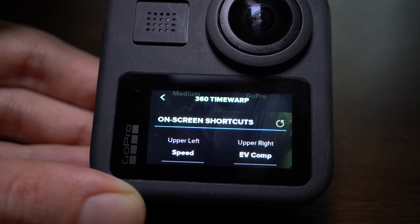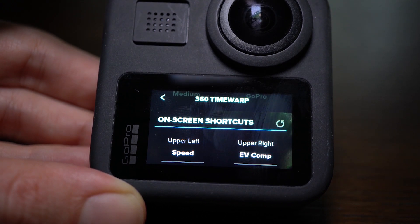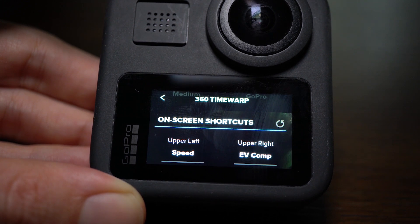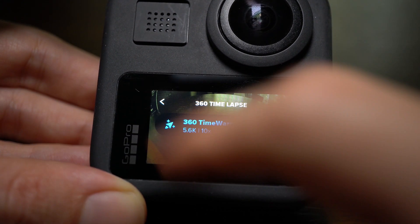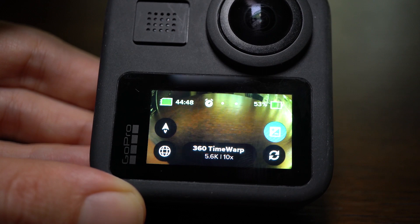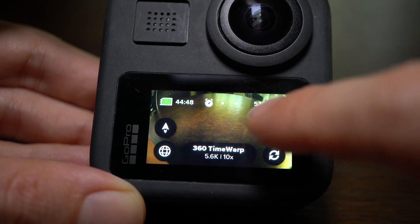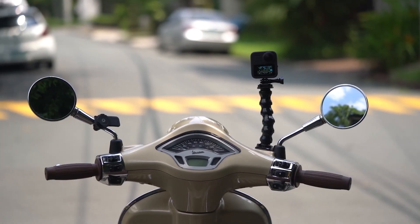You can also choose your on-screen shortcuts. I like having the speed in my upper left and the exposure settings in my upper right, so if I need to quickly change the speed or exposure I can do so. Once you're done with all these settings, you're basically good to go. Now I'm going to take the time to quickly show you my setup, which is basically my GoPro Max on the handlebar of a scooter.